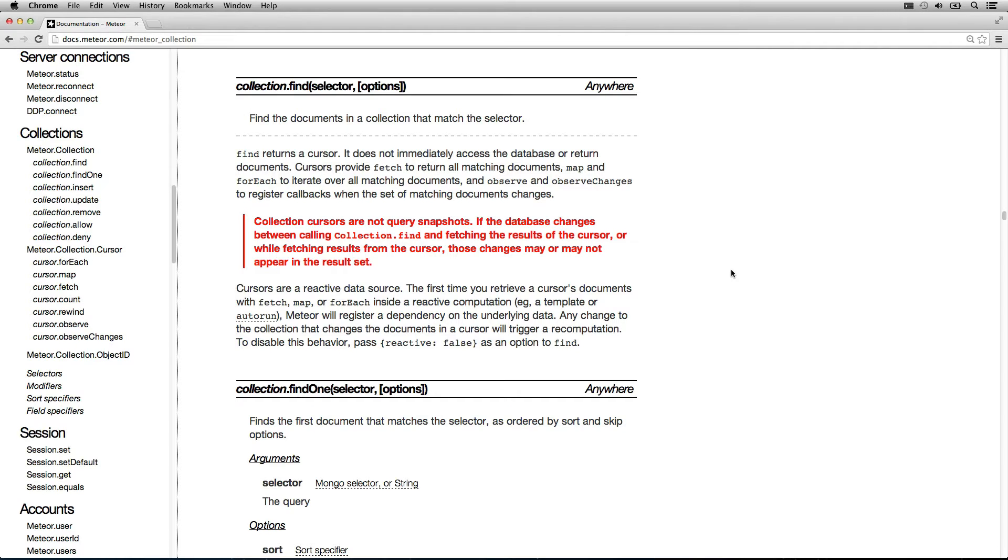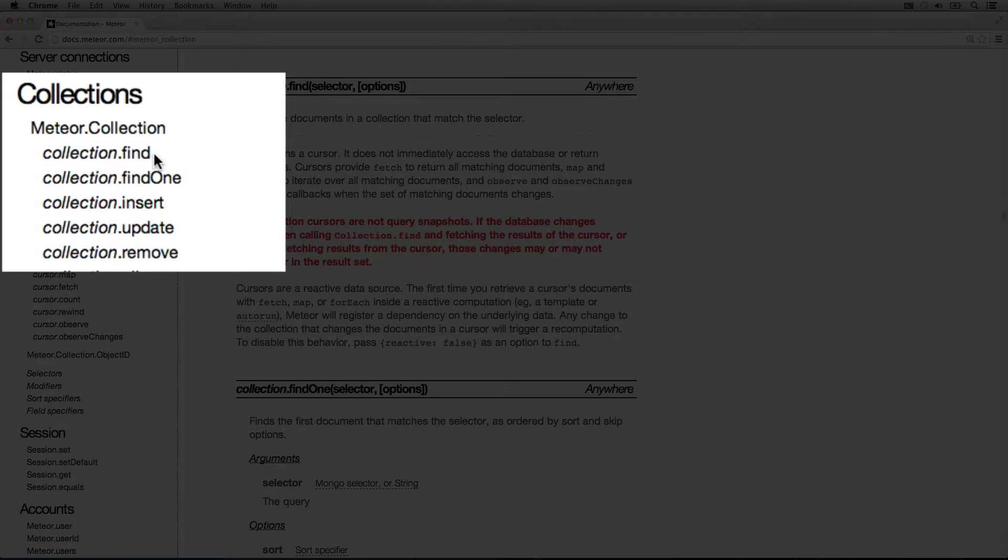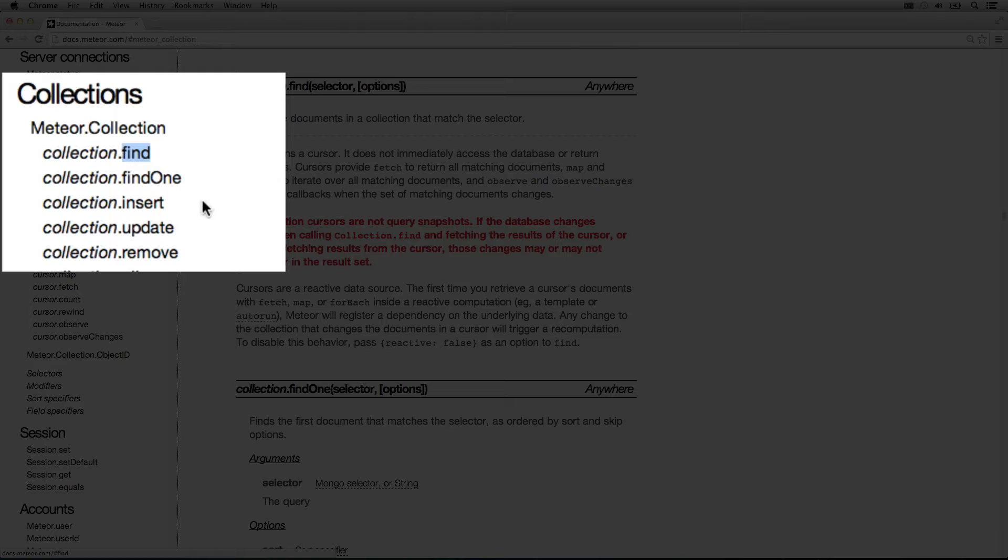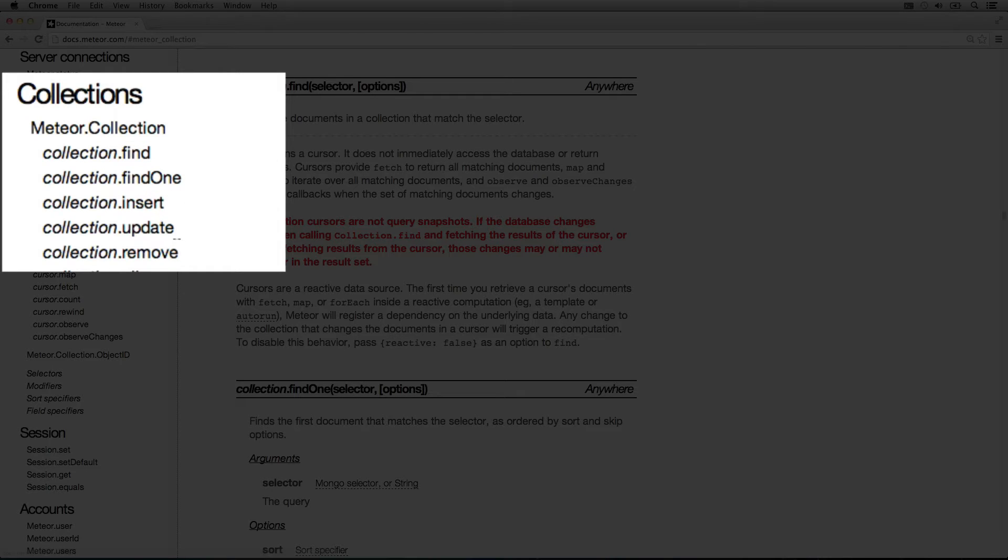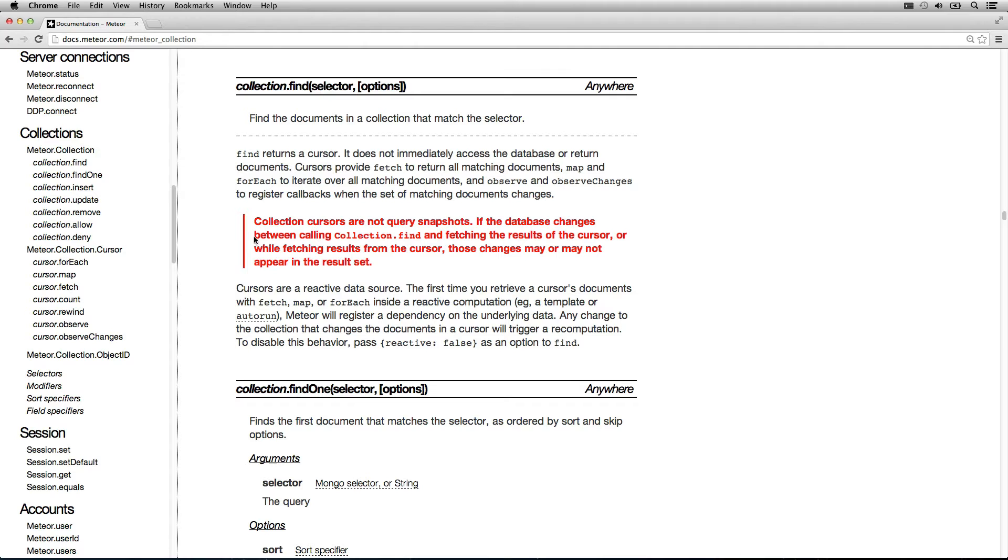So now that we know what a collection is and does, specifically that they can find documents, they can insert documents, they can update documents, and they can remove documents, we actually need to understand another piece of the puzzle.